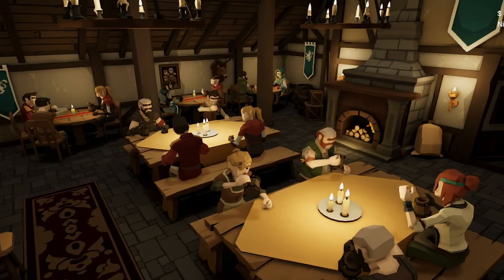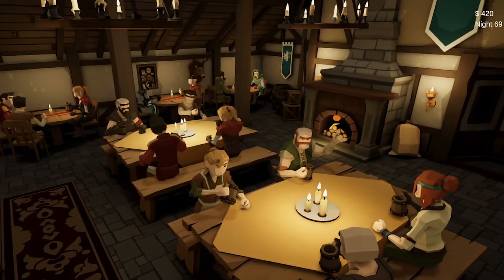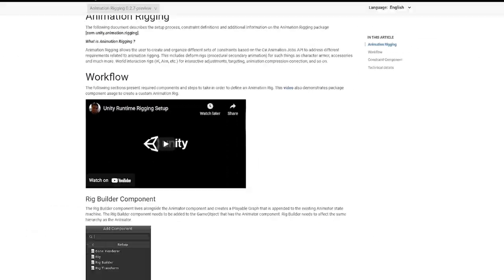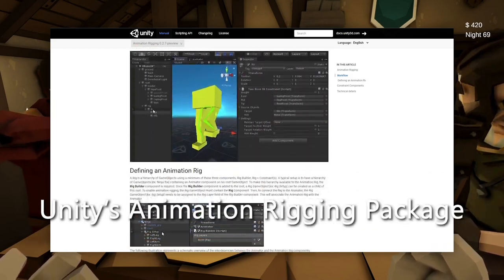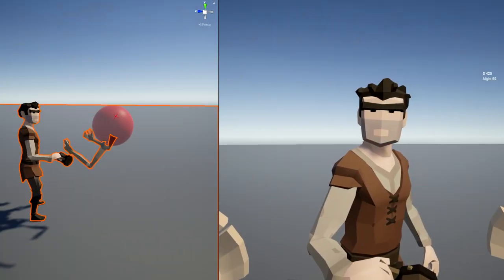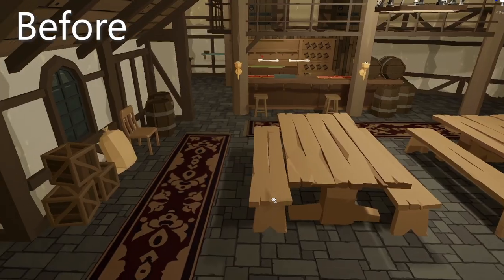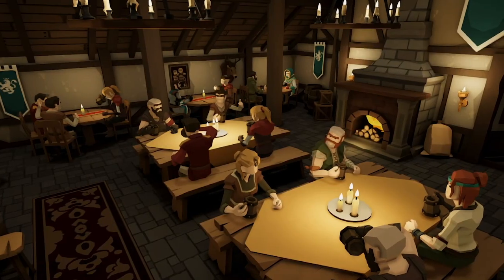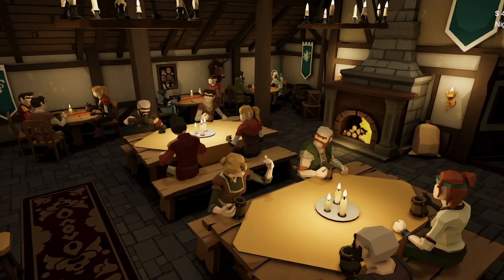Hello everyone, my name's TJ and I'm building a game in Unity where you run a medieval tavern with your friends. In order to make the customers feel more immersive and interactive, I decided to learn Unity's animation rigging package. This allows us to modify the characters' bodies to interact with things around them, whether it be looking at someone talking or correctly holding a mug. I also spent some time adding baked lighting to my scene, so let's just get into it.